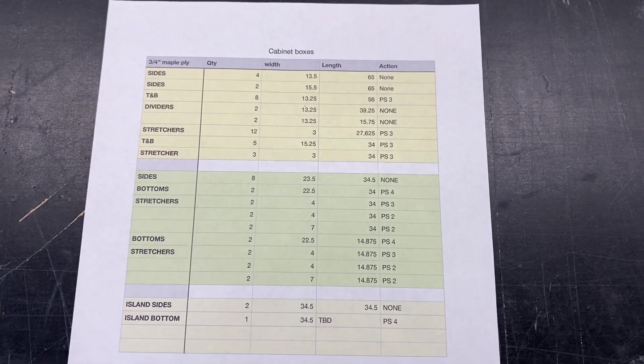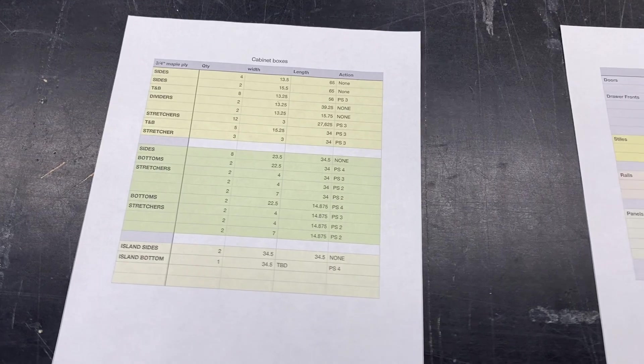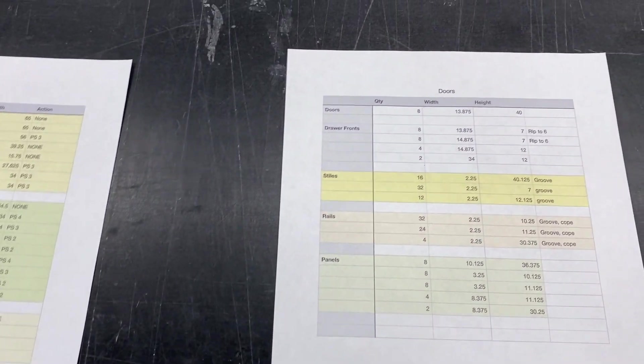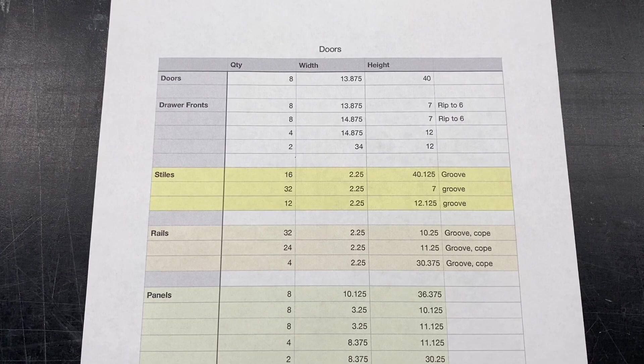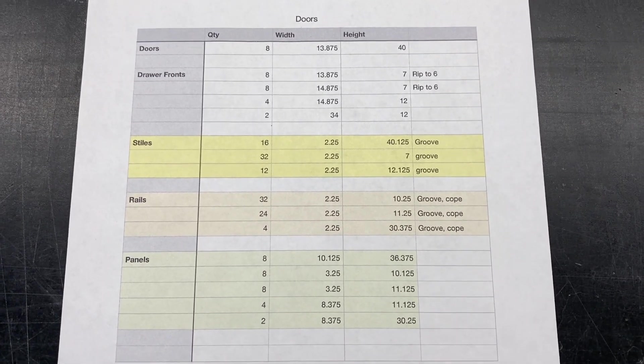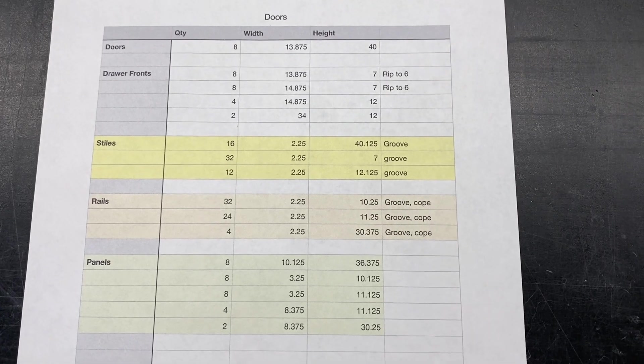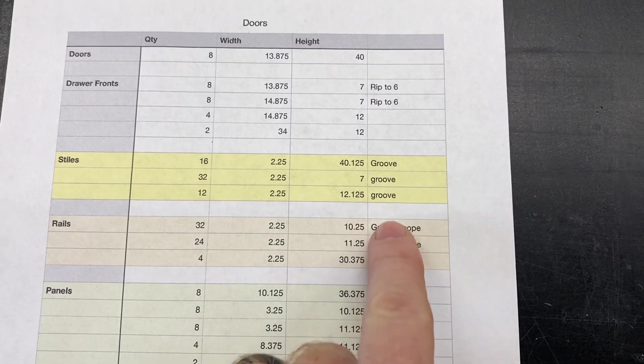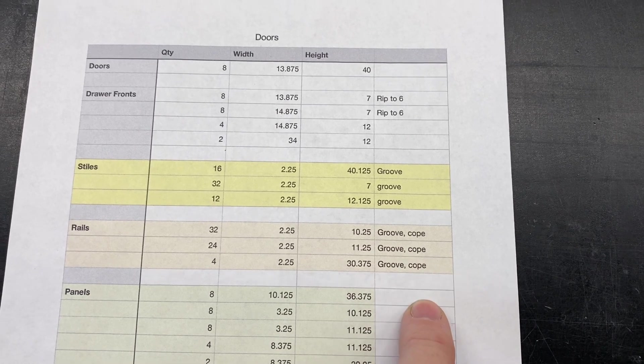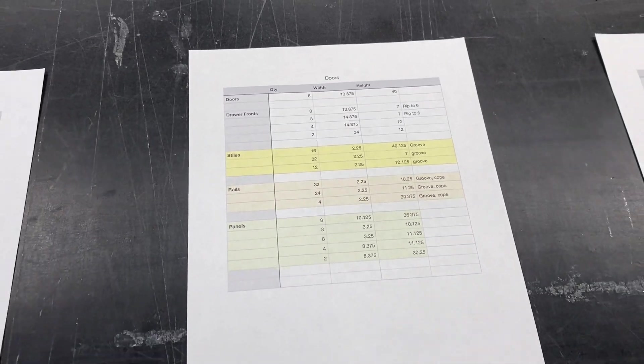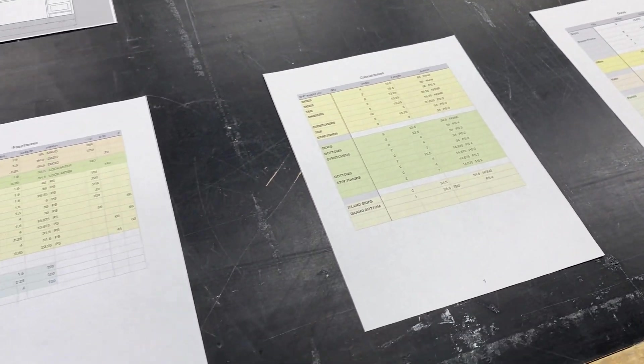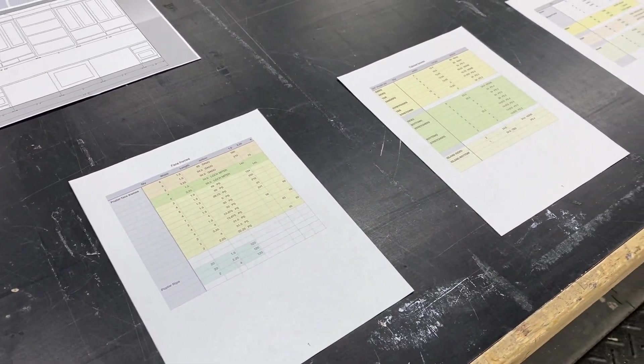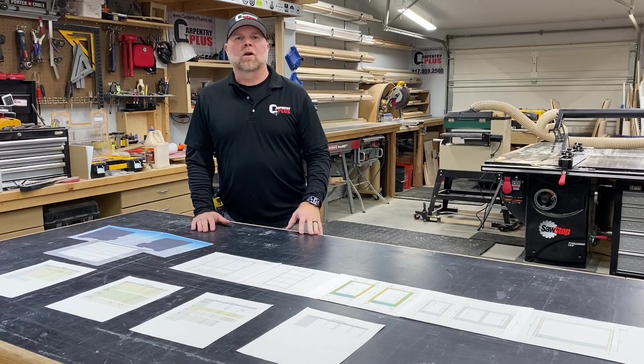Similarly with our doors, we've got our width, height or length, and then the action column. You know, some of them are getting a groove only, some of them are getting a groove and a cope. So just a little detail I like to add to the cut lists to simplify the process.